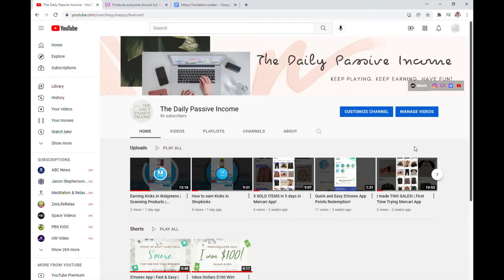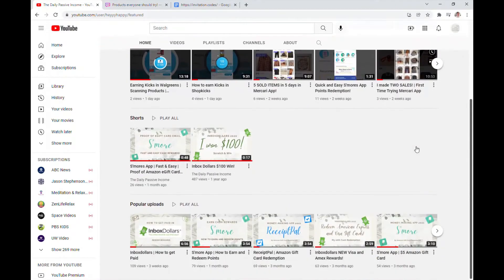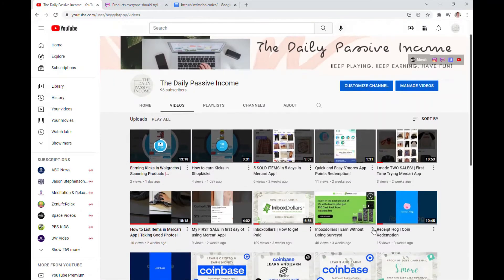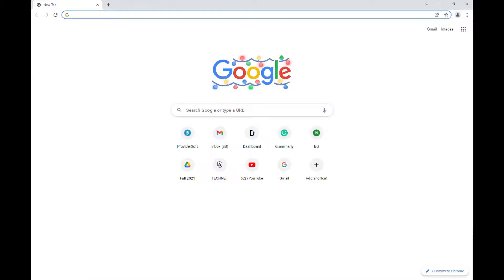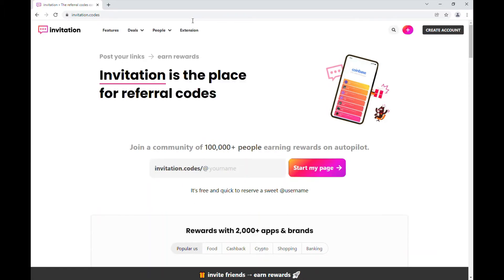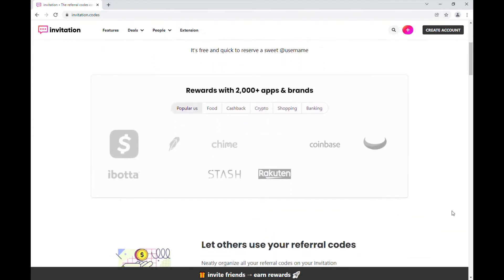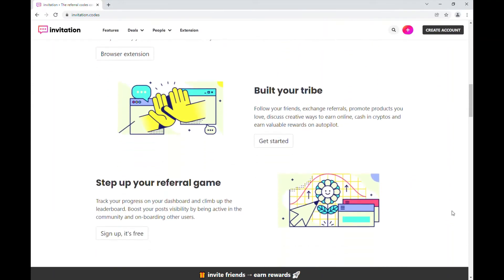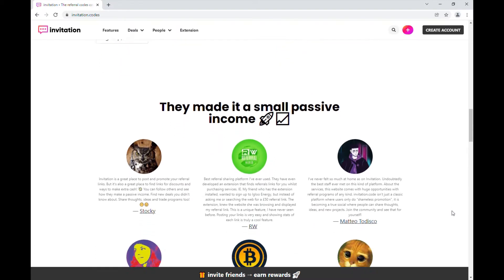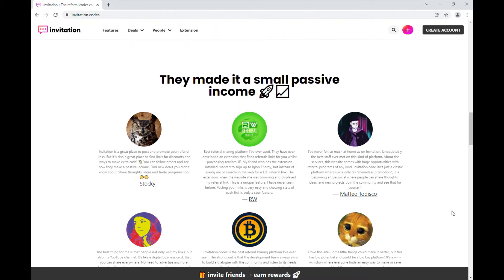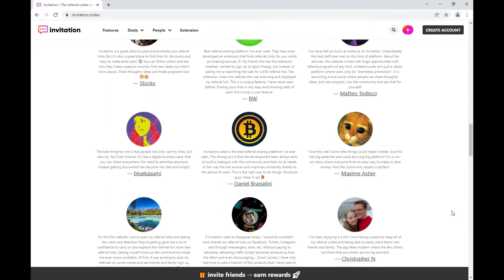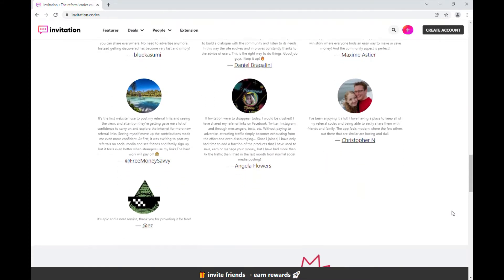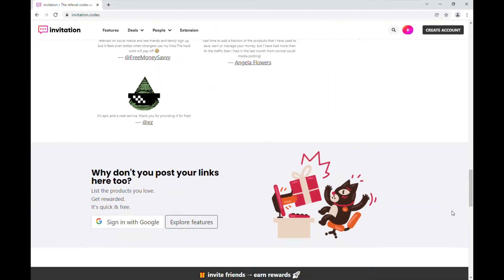Hi guys, welcome to another video of The Daily Passive Income. Thank you for being here, I really appreciate it. If you like my videos, hit the like button and subscribe to support. So today I'm going to talk about invitation.codes site, where is the place for all your referral codes in one page. So here's their site, it's super easy. You can make a small passive income by just putting all your invitation links in one page and anyone can see them. If anyone uses your referral code, you get reward, they get their reward, so super easy.